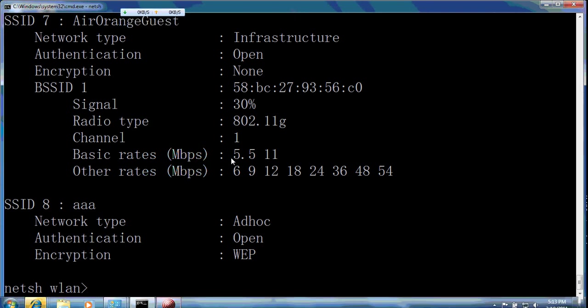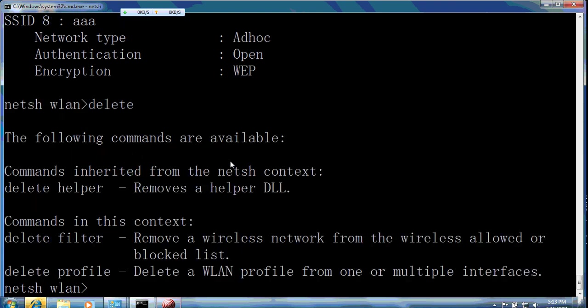Let's see more command delete. Delete will have two options, delete filter or delete profile. Let's use delete profile to delete some profile in my computer.